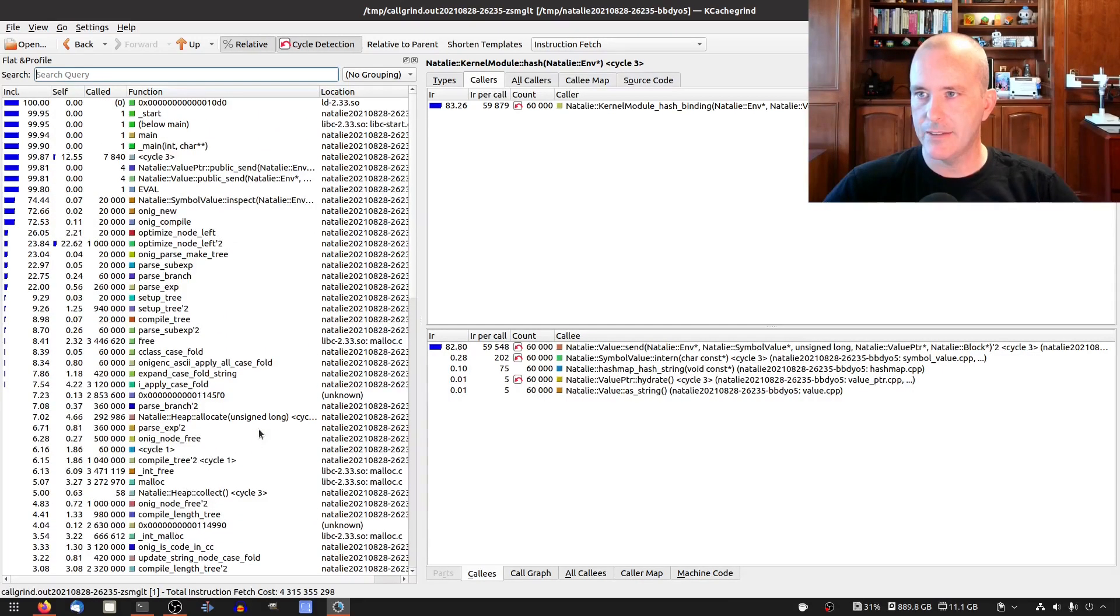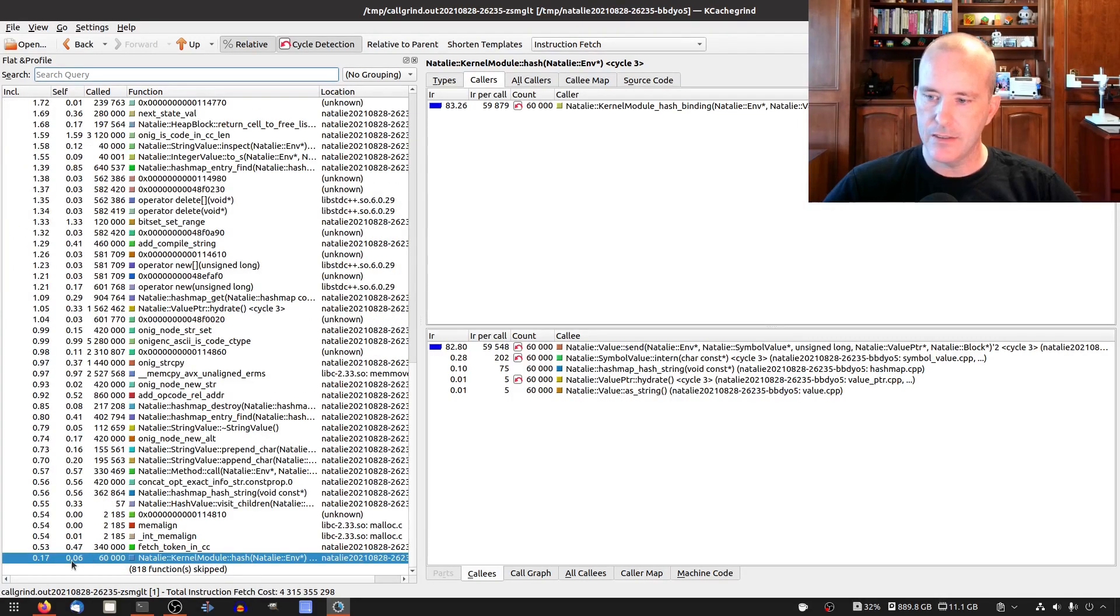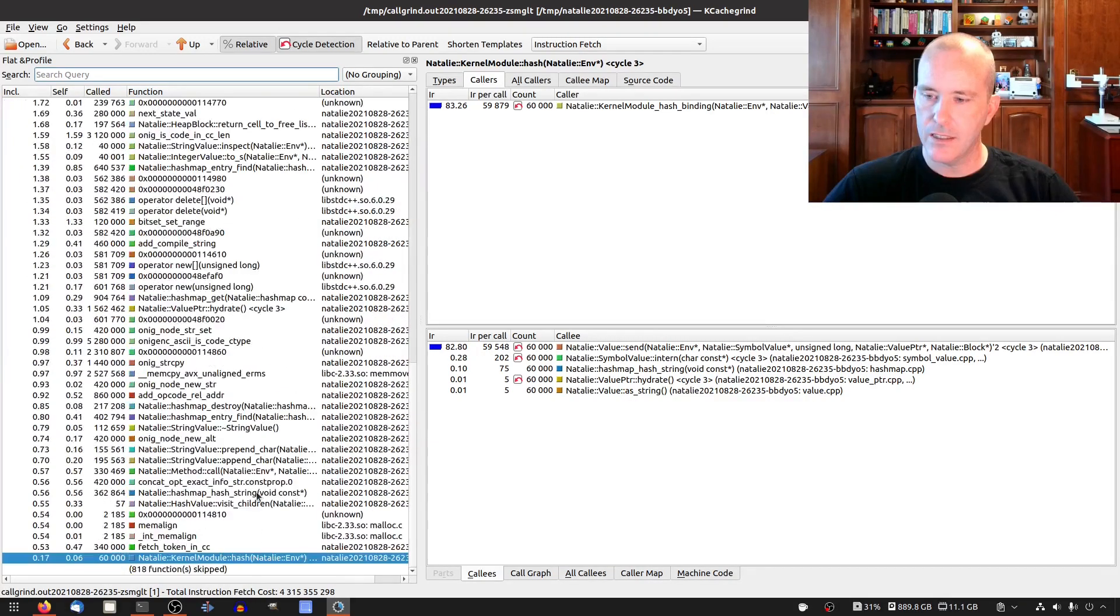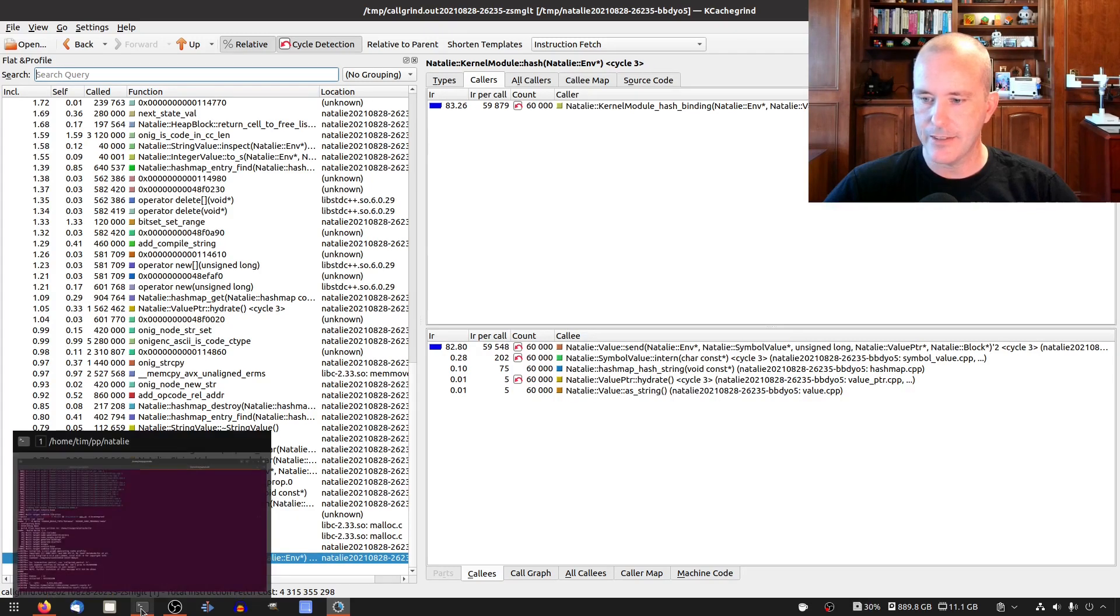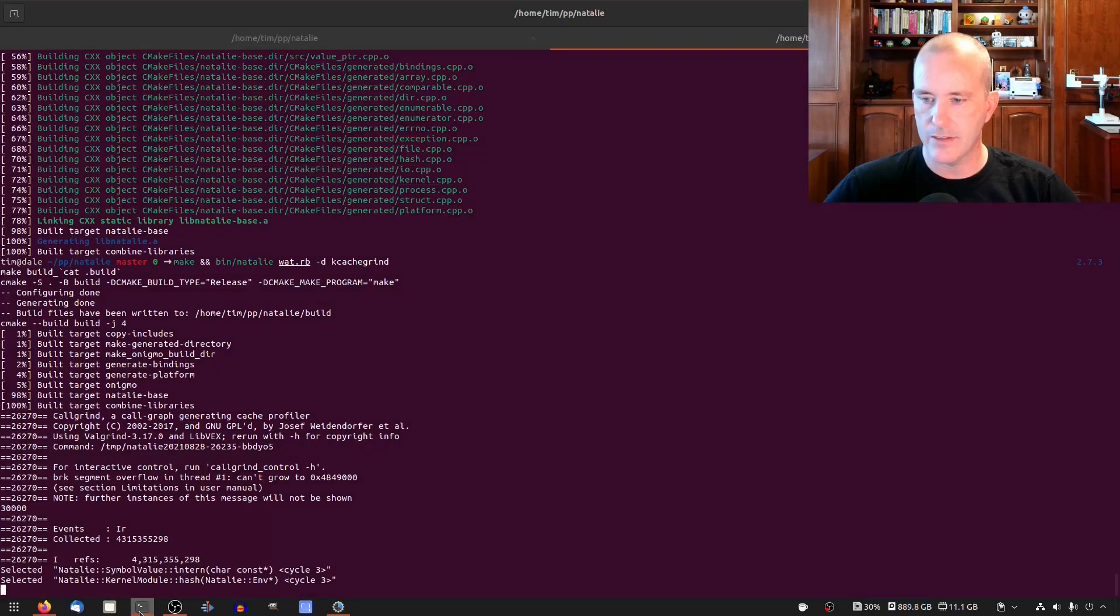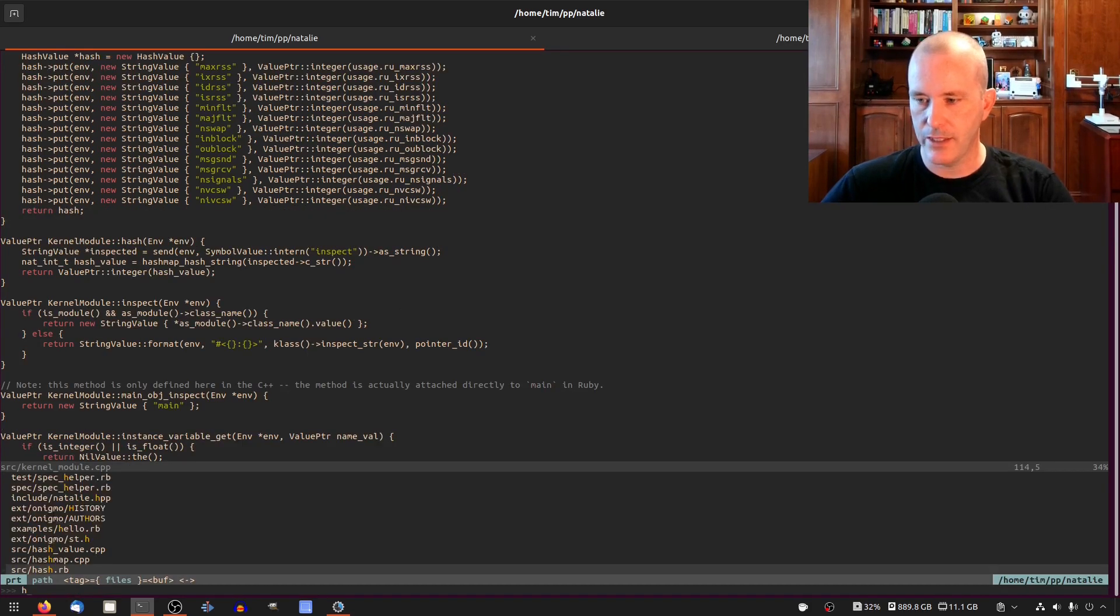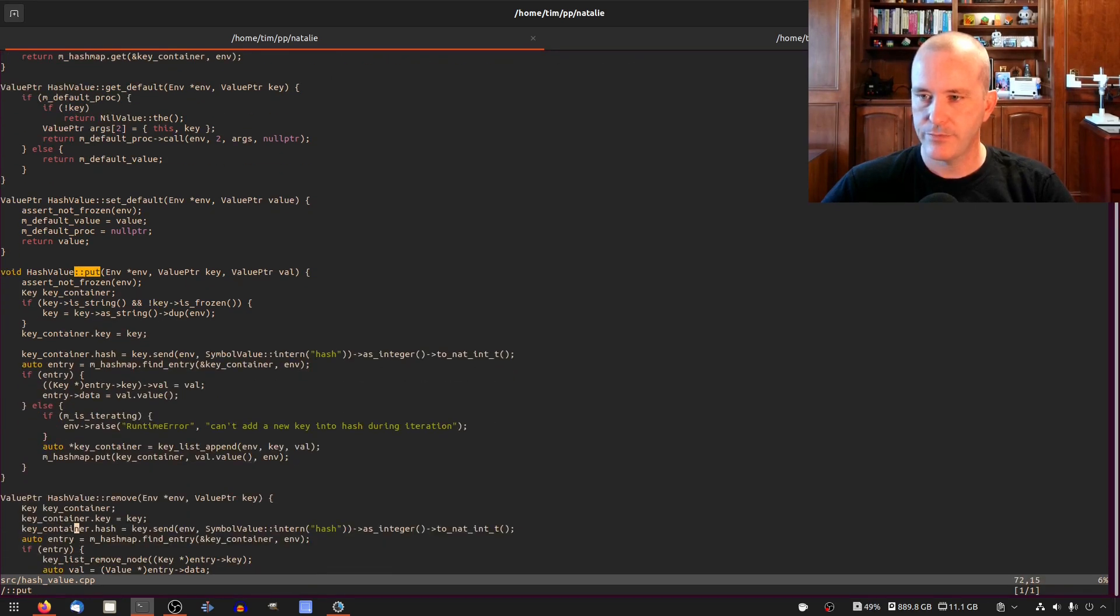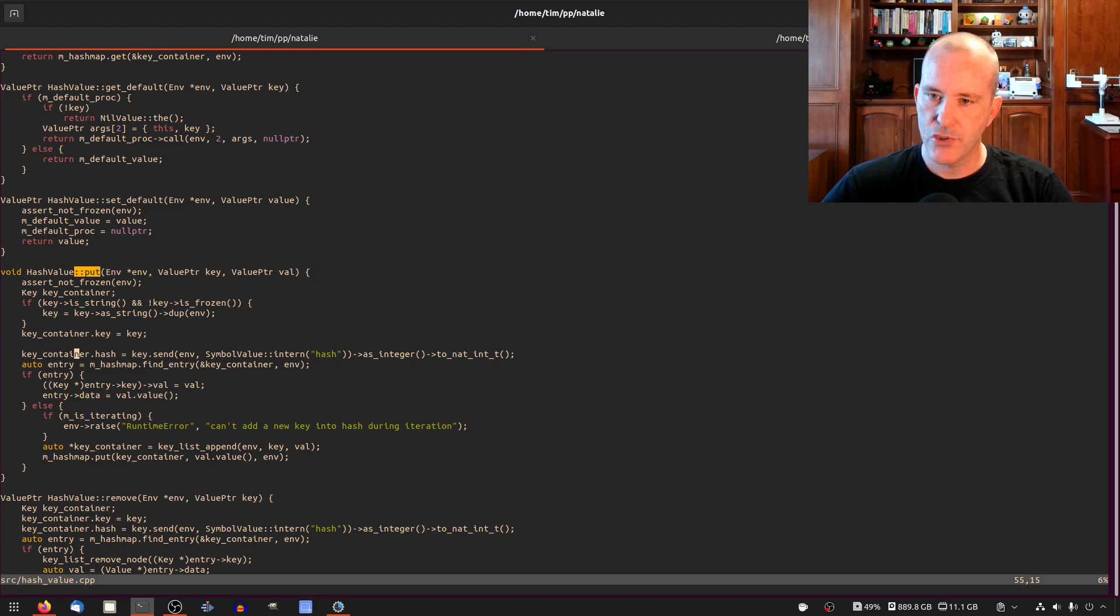So right off the bat something that's interesting is that this actually doesn't take as much time as I thought it would but it's actually being called 60,000 times. I guess I should show you where that's being called. Let's go look in the hash value cpp. If I do a put we call hash here.